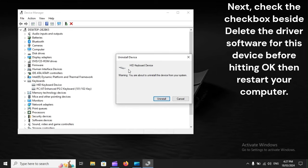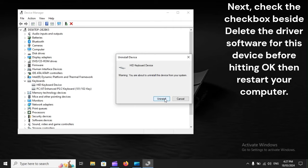Next, check the checkbox beside Delete the driver software for this device before hitting OK, then restart your computer.